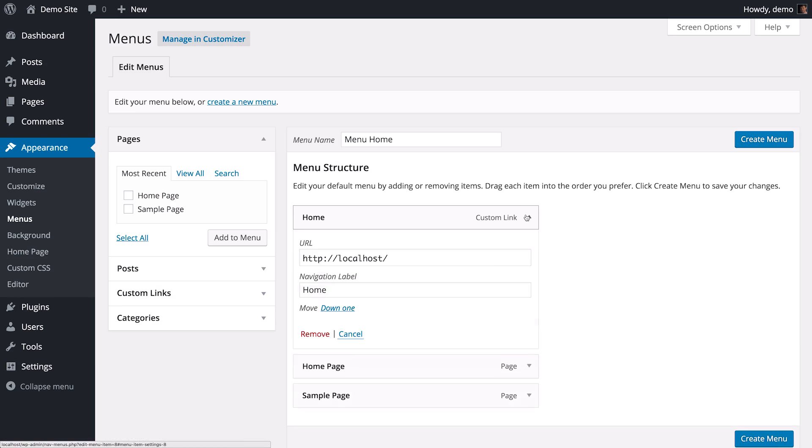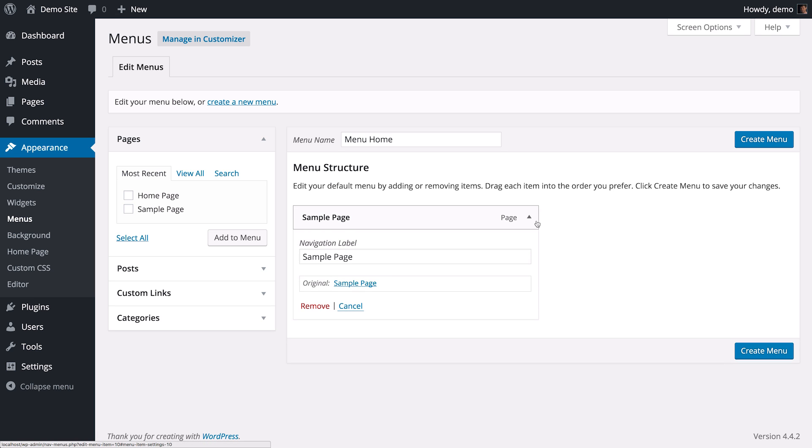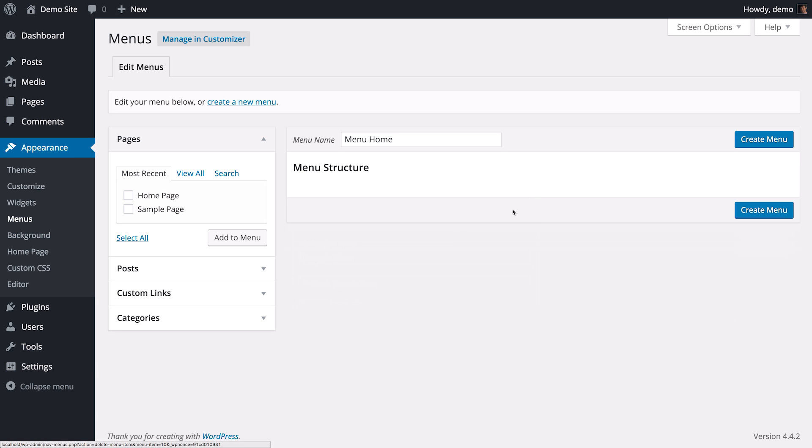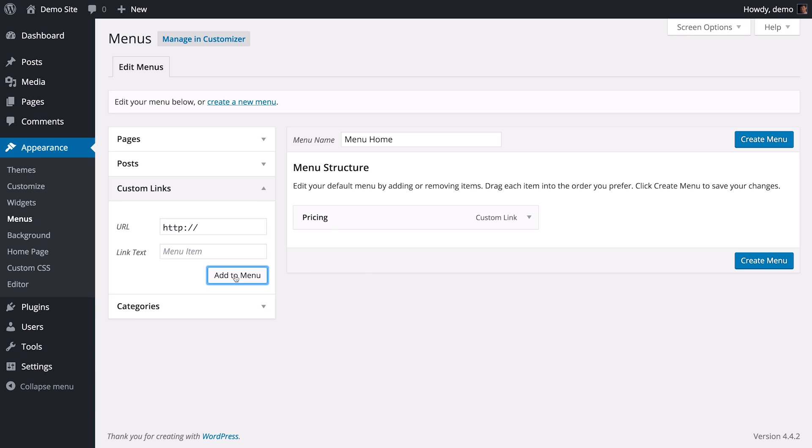Now remember those row IDs you gave to your sections? Well, that's what we're going to use over here as the URL. So to link to the Pricing section, enter Pricing in the text here and hash row-pricing in the URL. Then click Add to Menu. The hash must always come first, and after that goes whatever ID you gave to that section. Let's go ahead and add custom links to all the sections you've created.